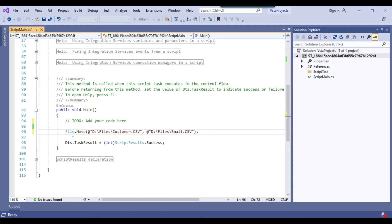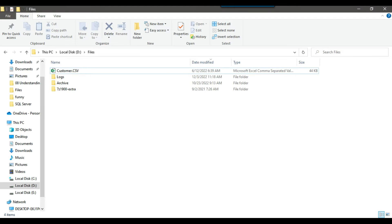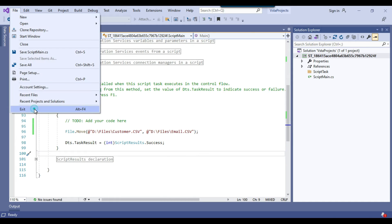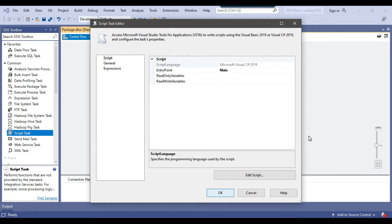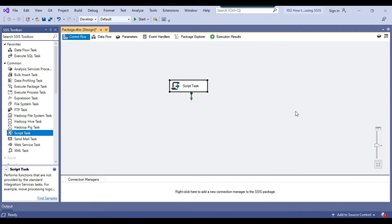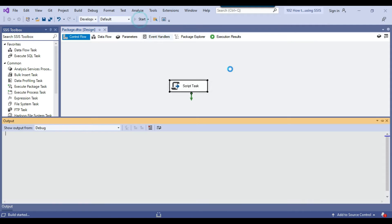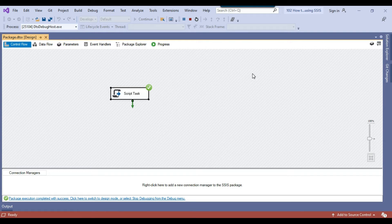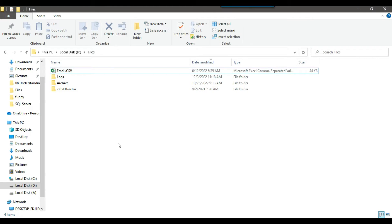What this code will do — it will rename the customer.csv file to the email.csv file. We have the customer.csv file. I can just save my code here with file exit click. When I execute the SSIS package, it will rename the customer.csv file to email.csv. The package ran fine and now you can see we have a file email.csv. This worked fine.